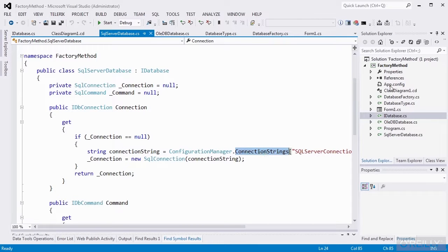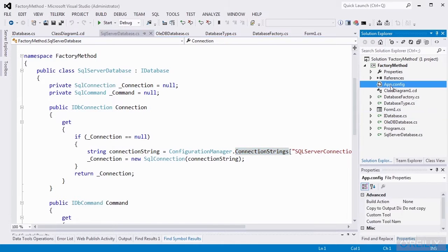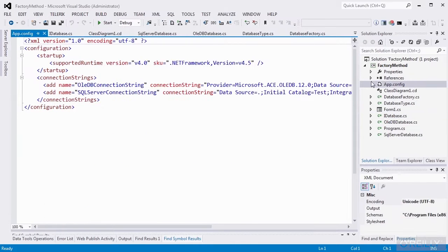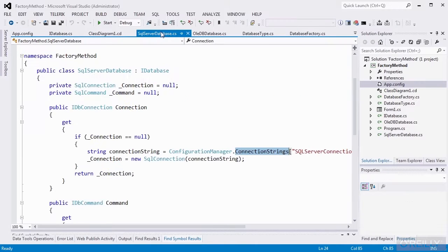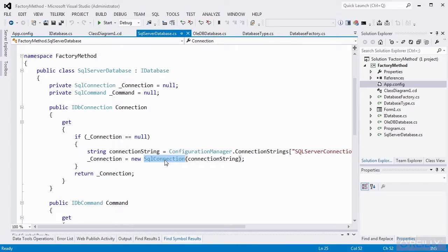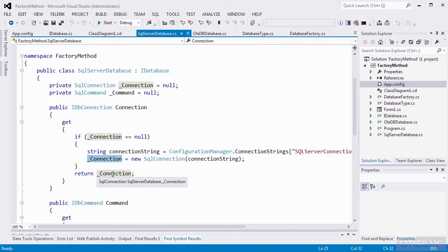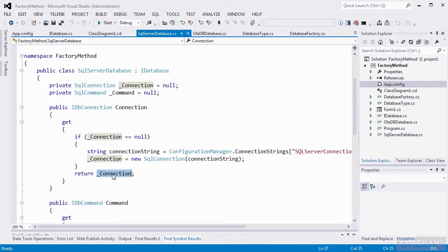And if it is, I'll get my connection string from the configuration manager and the connection strings object. These connection strings are stored in app config. Once I get the connection string, I'll create a new SQL connection and set my private member equal to that new connection. And finally, I'll return that private member. If I've already gone through this creation process, I don't recreate it. So that's the lazy load aspect of this approach.